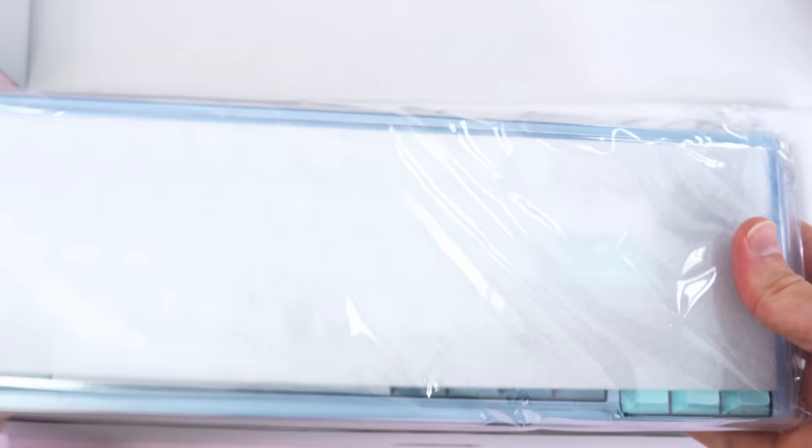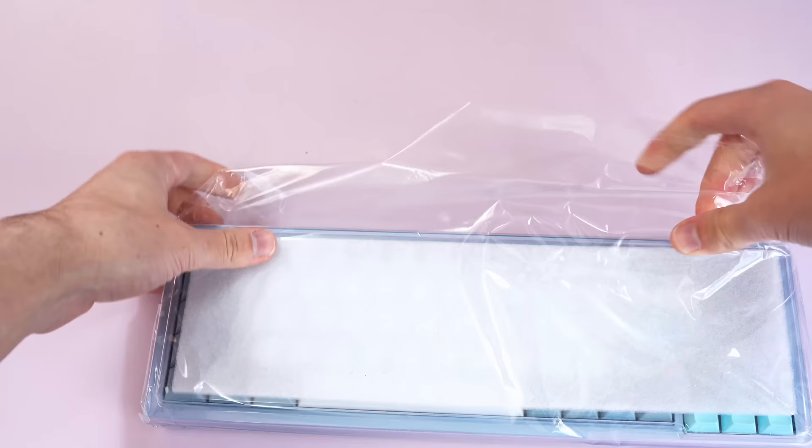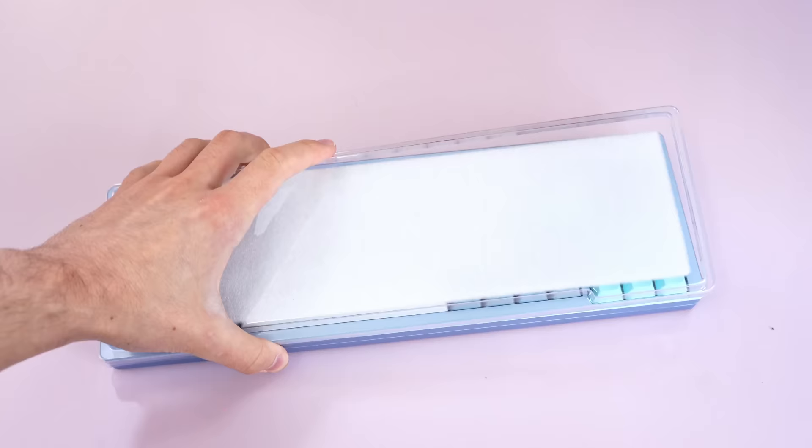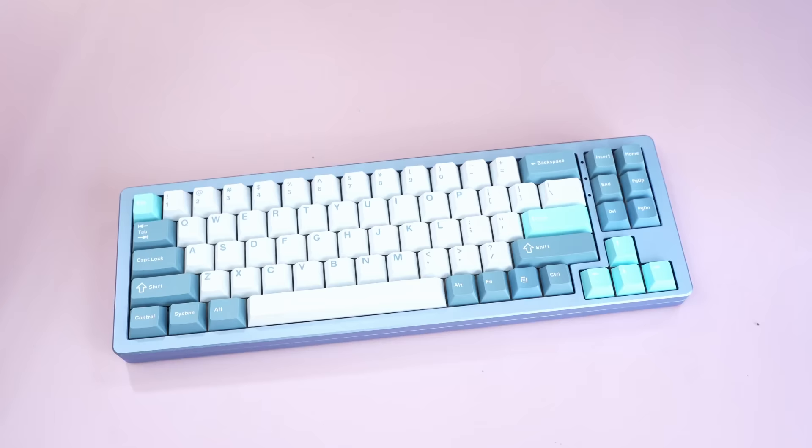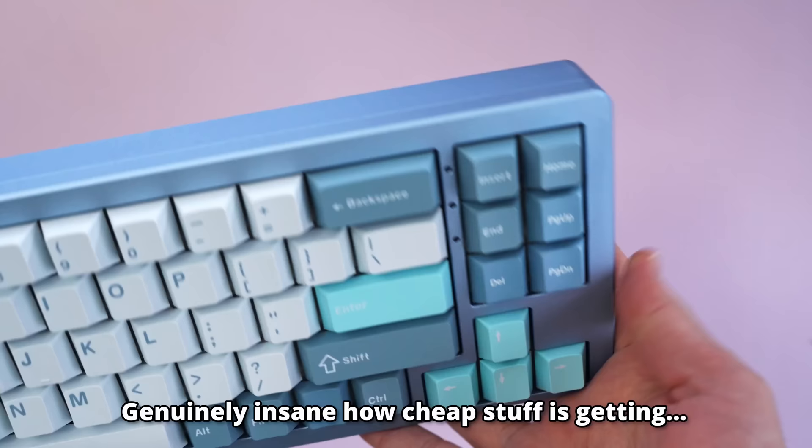Taking the keyboard out of the box, holy moly, this is hefty. Wait, isn't this supposed to be a budget keyboard? Also, before you get mad at me in the comments, I mean, please get mad at me in the comments, it increases engagement. $89 for a fully aluminum keyboard with keycaps and switches is legitimately insane.